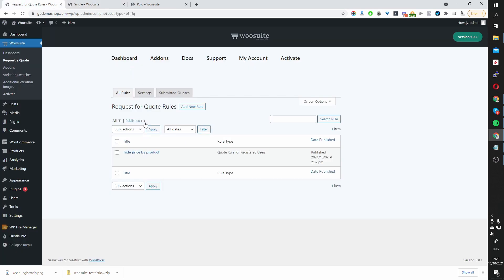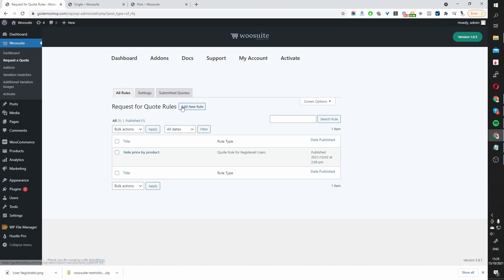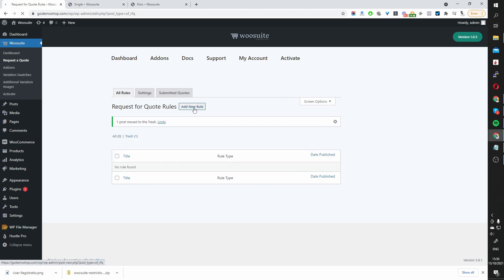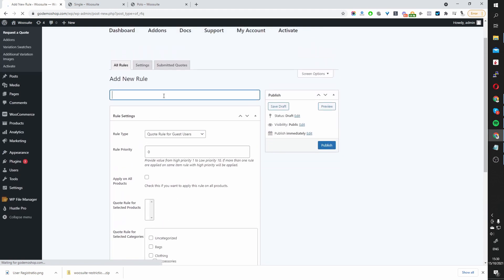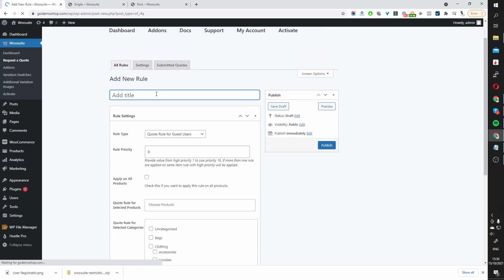So let's navigate here back to our Request a Quote plugin. So I've already created a rule, so let's go ahead and ignore this for now. Let's delete it, in fact. Okay, and then we want to add a new rule. Okay, and here we are. We can name this rule. This is just for internal purposes. So we can say Hide Price of a Product.